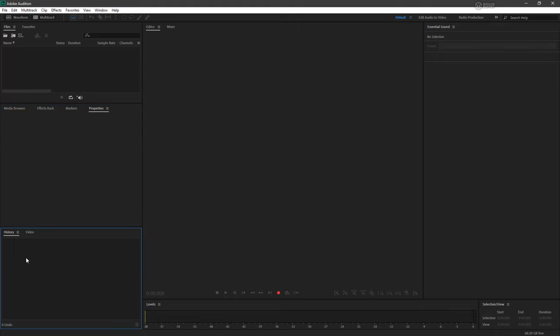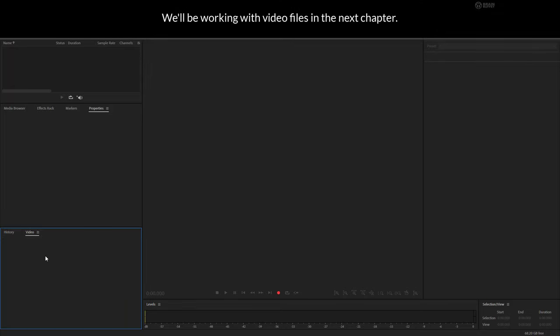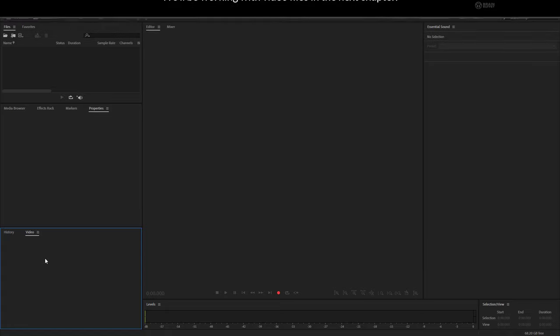Below that we have our history where we can see the different edits that we've done and roll them back if we need to. And if we're dealing with video, we have a little video preview here. This comes in very handy if we pull in a video file to tweak the audio.